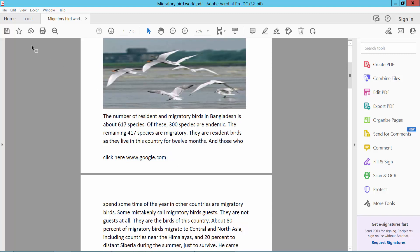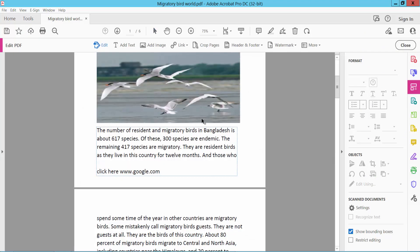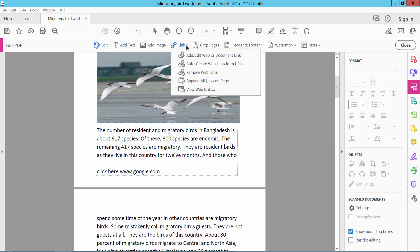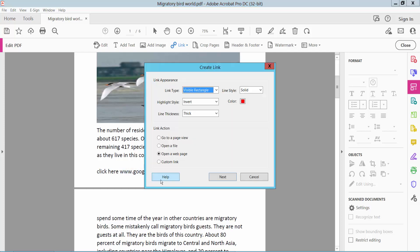Firstly, click the Tools option. Here we will find the Edit PDF option — click here. In Edit PDF, click the Link option and select Add Web Link, then drag your web link area and select Open a Web Page.